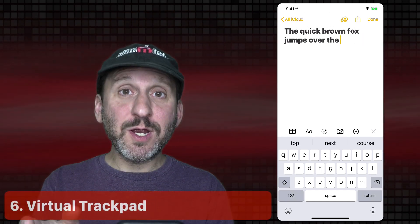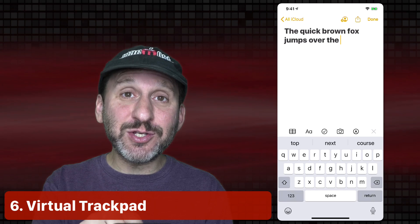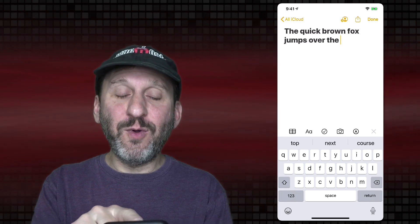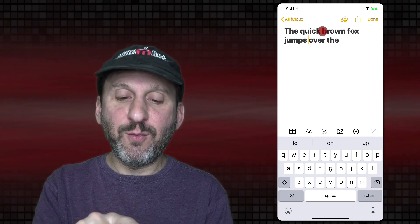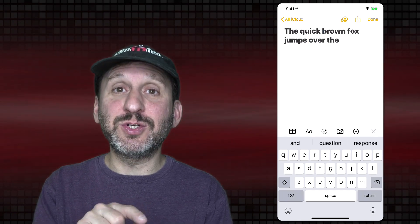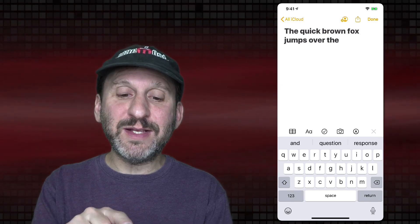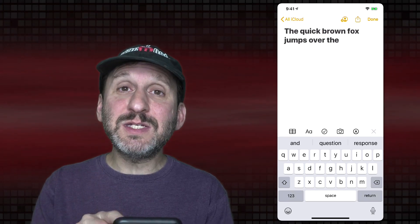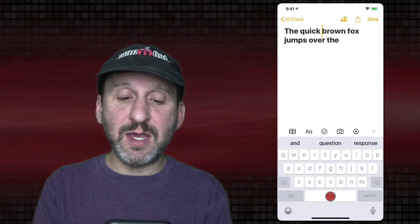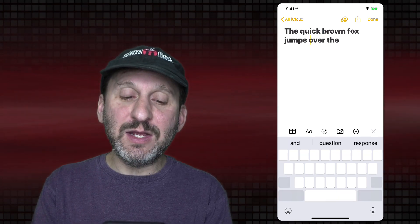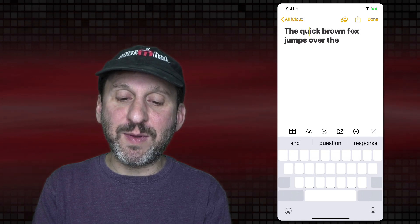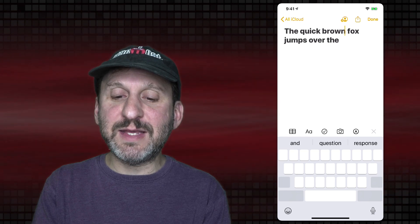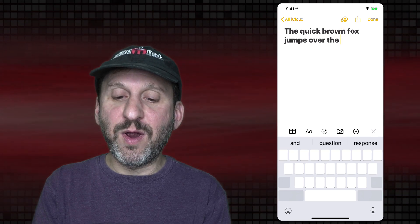While working with text you may want to go back and insert or edit text in the middle. One way is to tap where you want the cursor to go, but that can be difficult when text is smaller or there's a lot of it. You can tap and hold the spacebar on the keyboard and it turns the keyboard into a trackpad. Now you can drag your finger around and position the cursor exactly where you want.